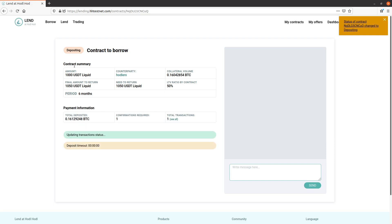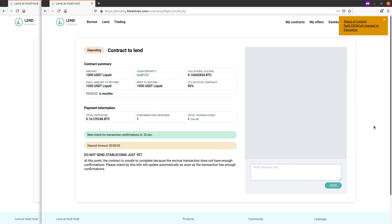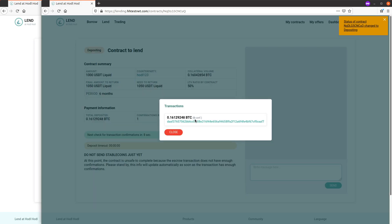Let's go ahead and review the contract summary. Okay, here we go. We are informed that the next check for transaction confirmations is in this amount of time counting down. So here the lender is informed do not send the stablecoin loan just yet because we're waiting on the confirmation required. The escrow transaction does not have enough confirmations.